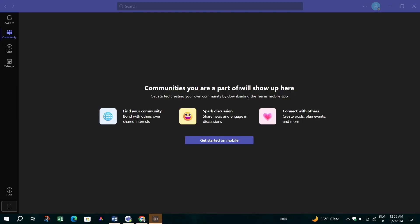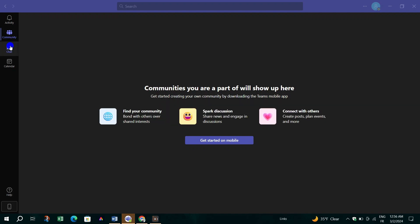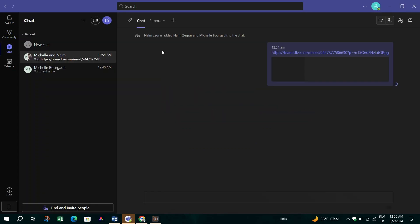In this video, I am going to show you how to change your email on Microsoft Teams and also your phone number.